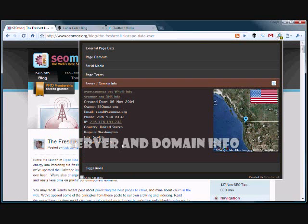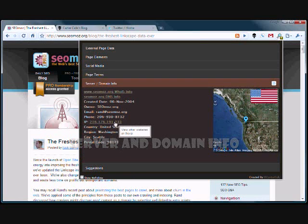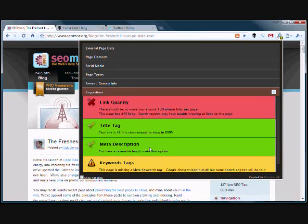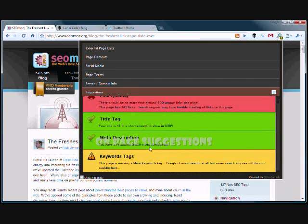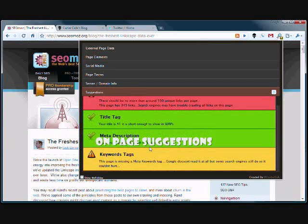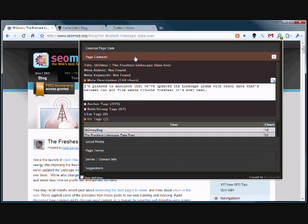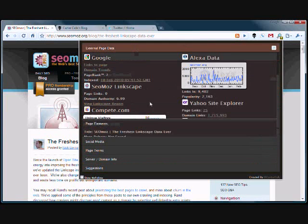Server information tells where the IP address of the server is located, as well as its country of origin, and on-page suggestions show friendly reminders about SEO knowledge.